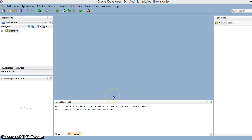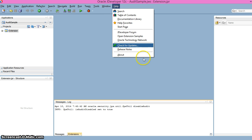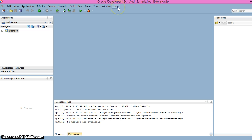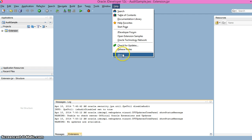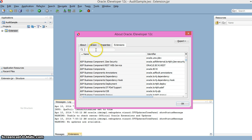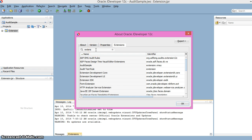Before setting up the workspace for the extension project, we need to install the Extension SDK. Go to Help, then Check for Updates, and type 'extension' to search for the Extension SDK. If you want to verify whether you have it installed, go to Help, About, then Extensions — it will show all extensions stored by JDeveloper. I can confirm we have the Extension SDK installed in JDeveloper 12c.